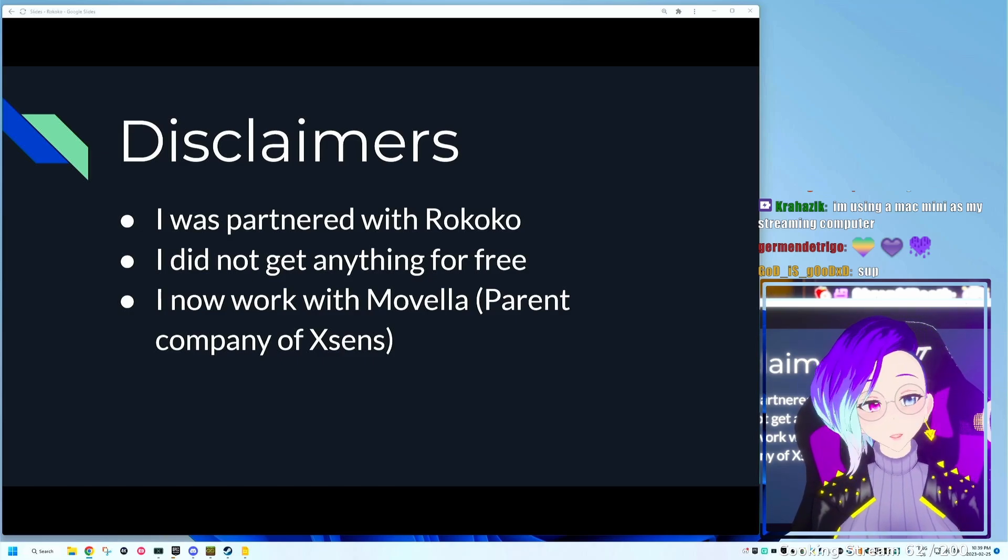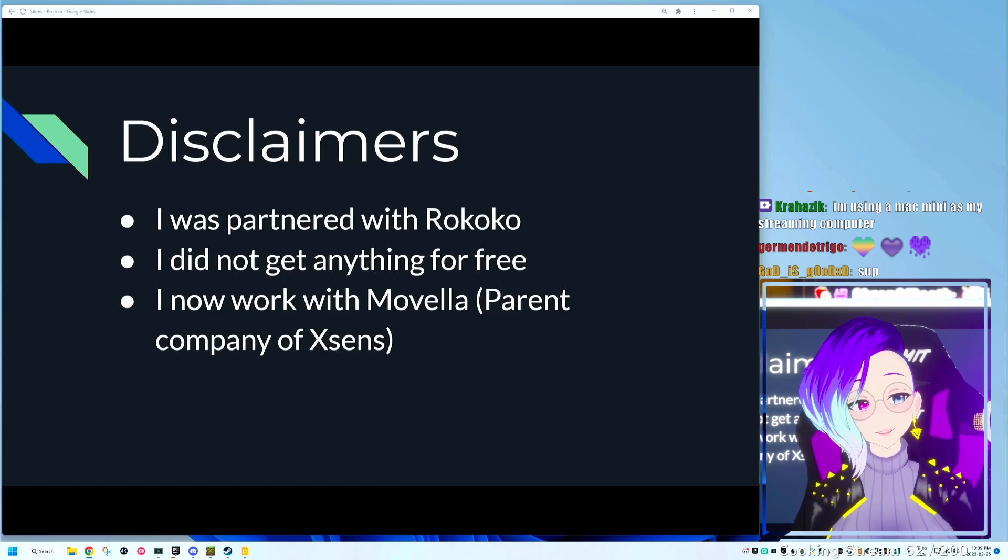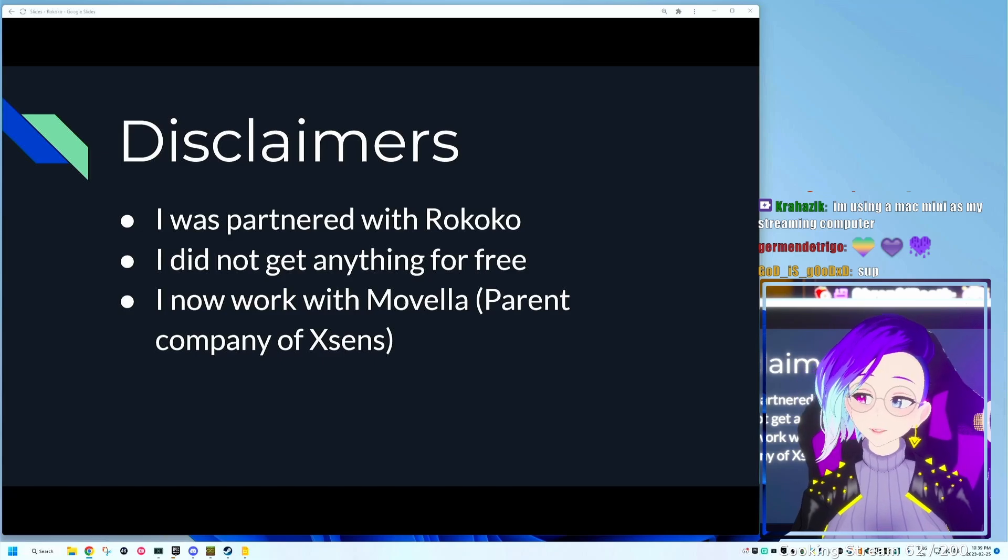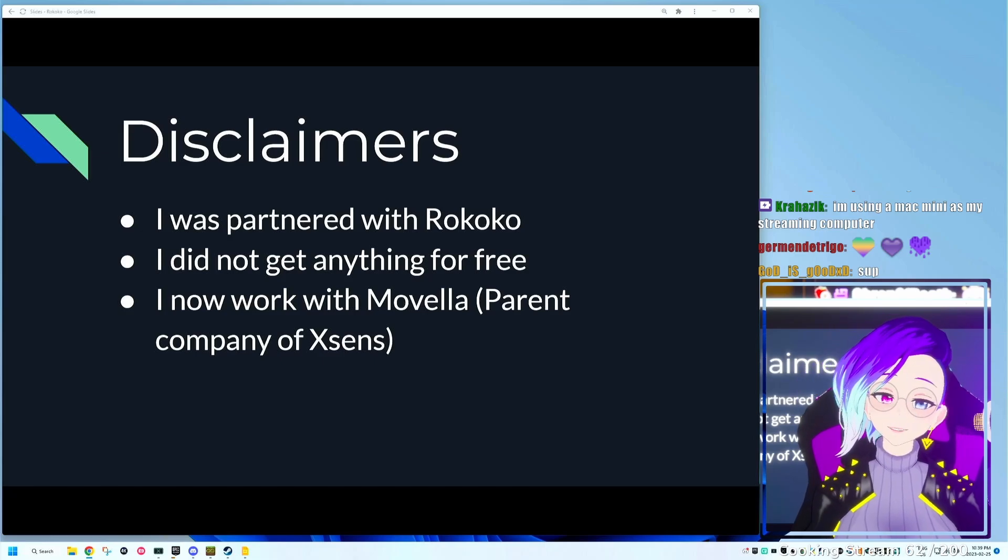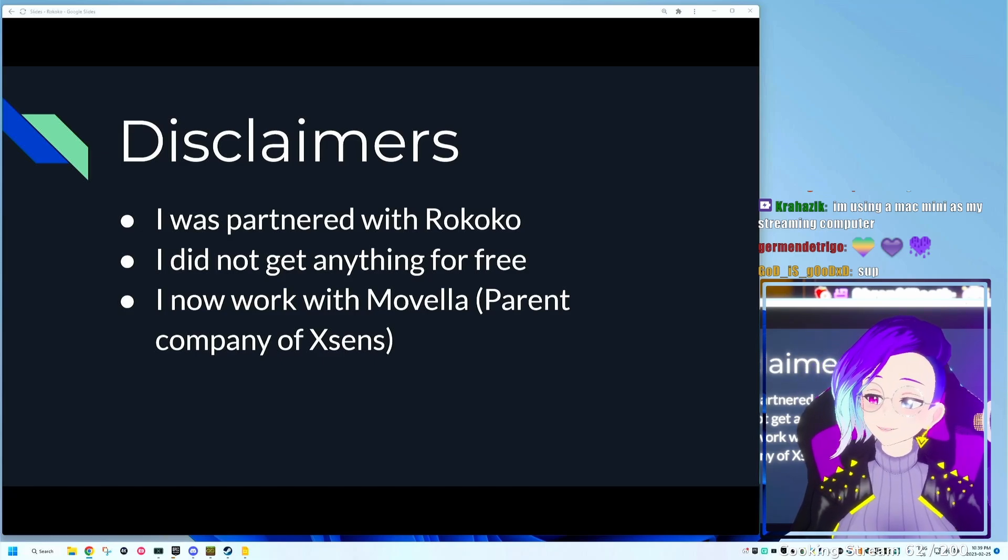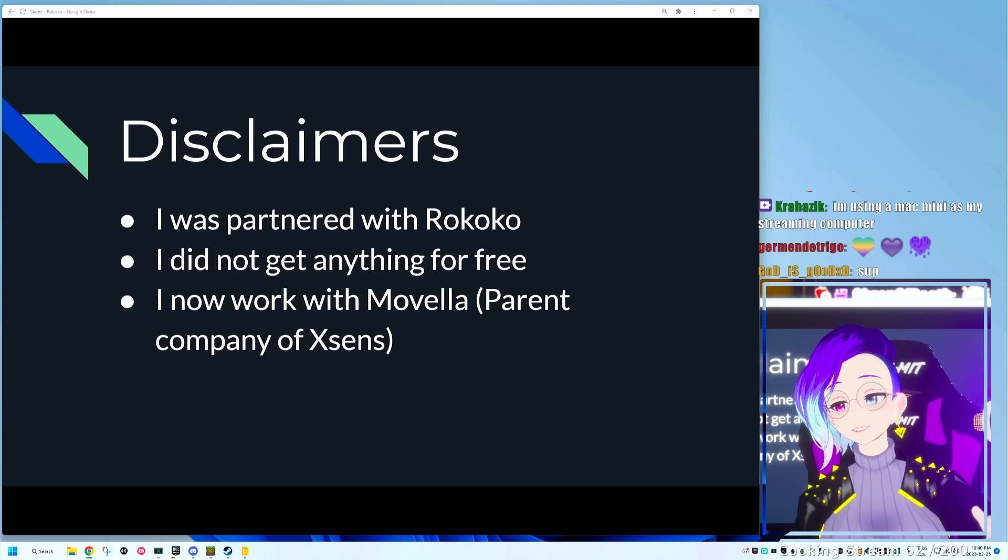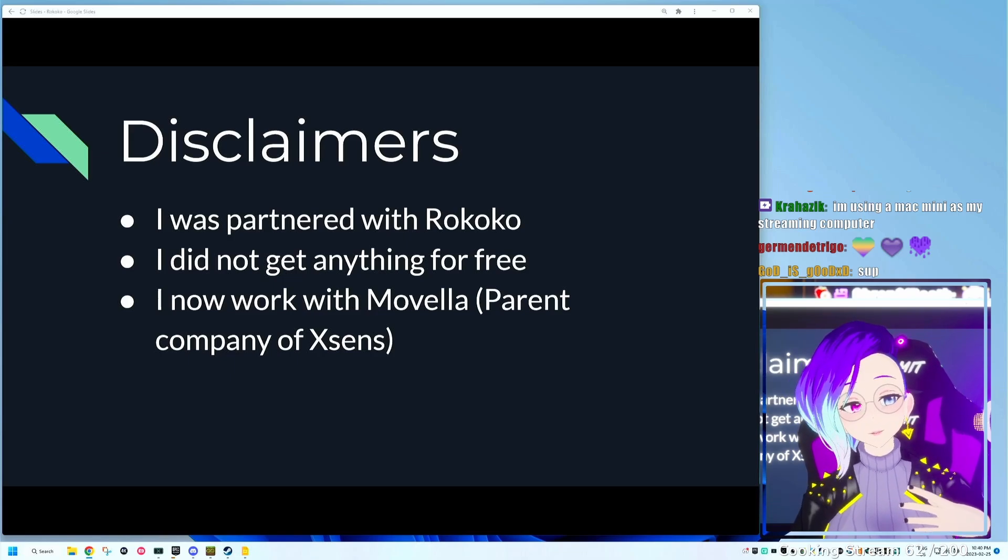And also very important, I now work with Movella, which is the parent company of XSense. So what am I using right now? I'm using an XSense suit, a Link suit, and I'm still using Rokoko gloves.